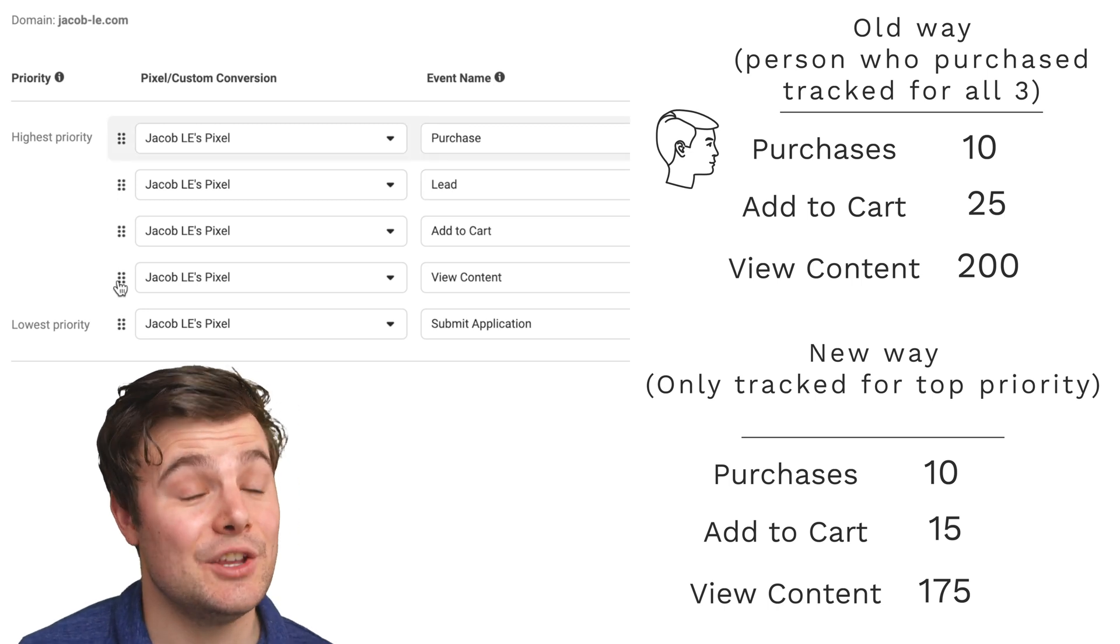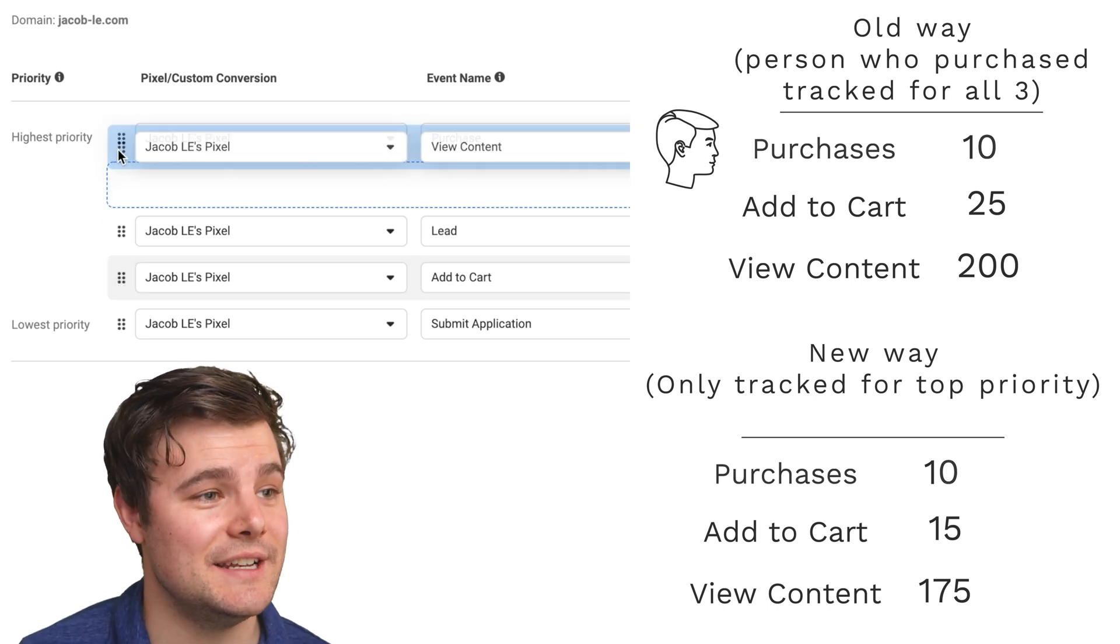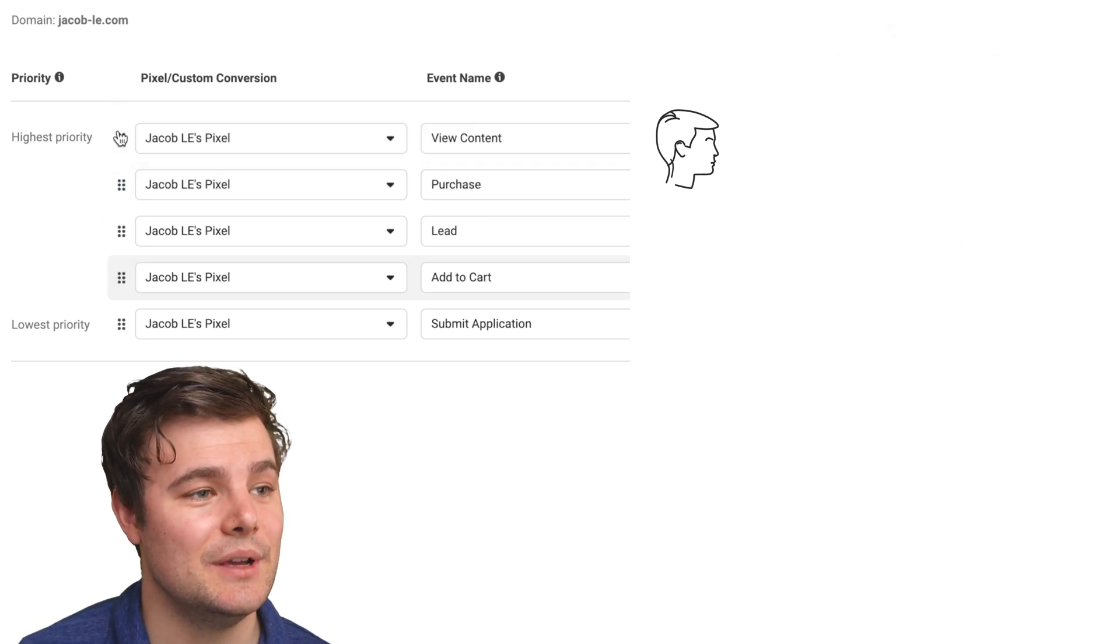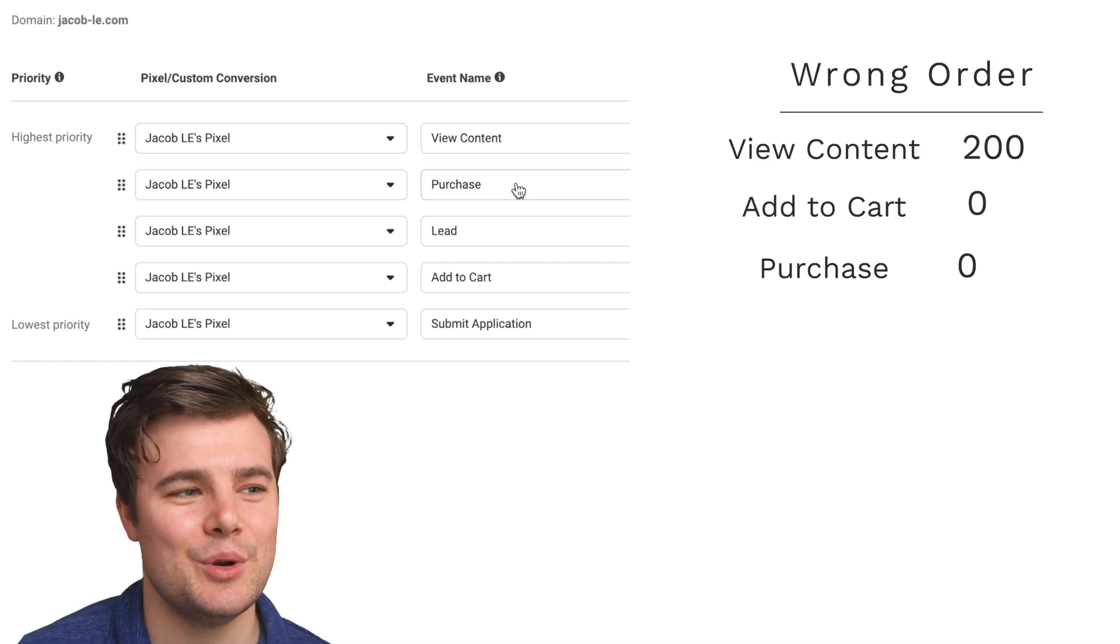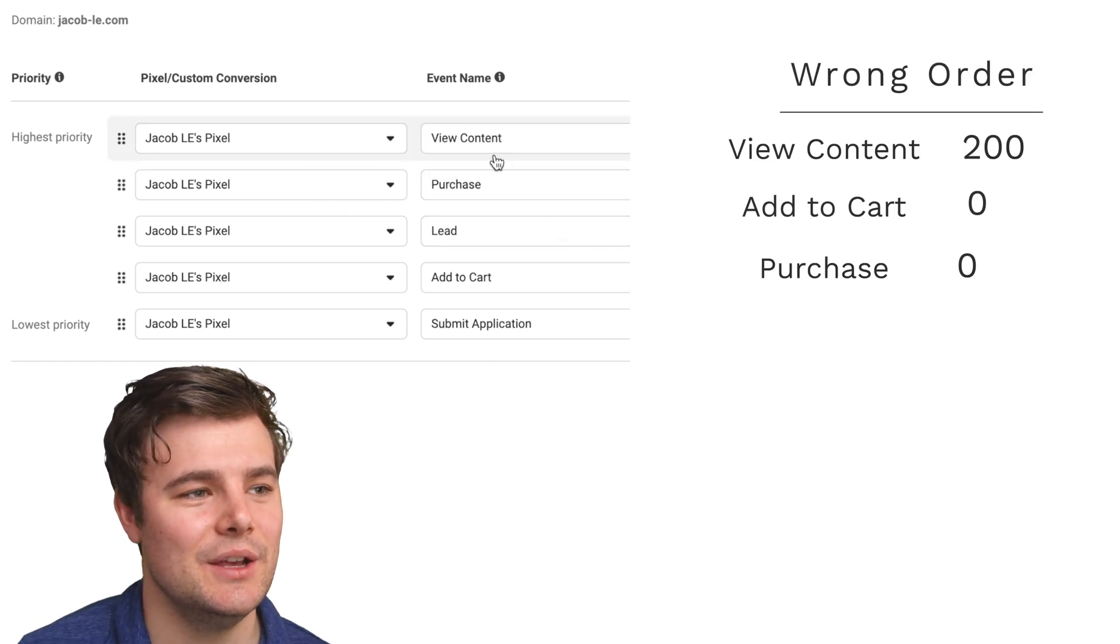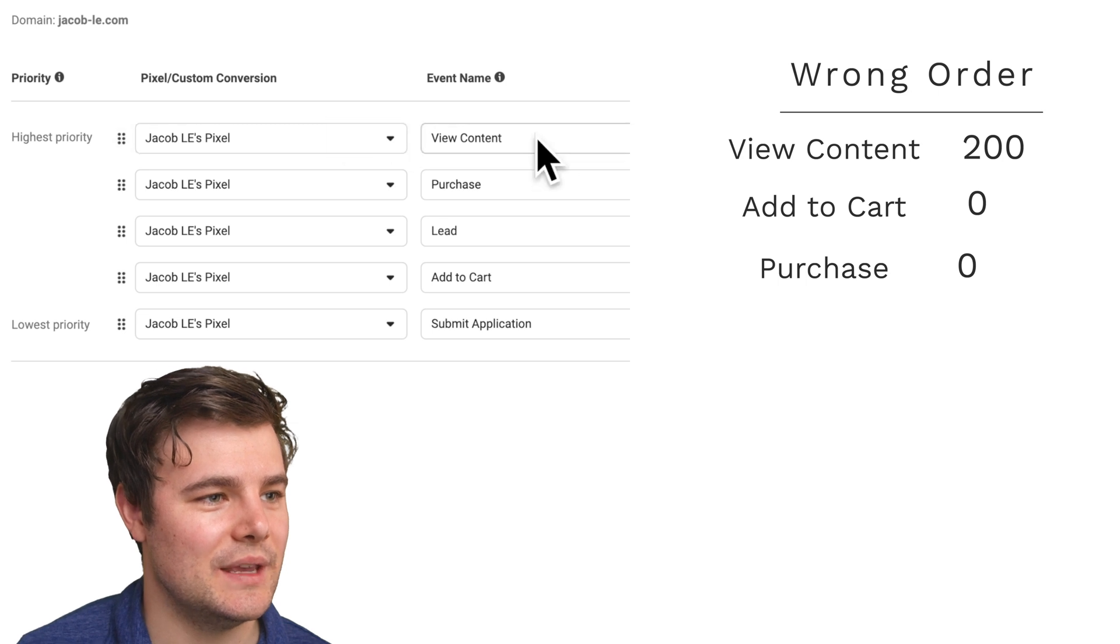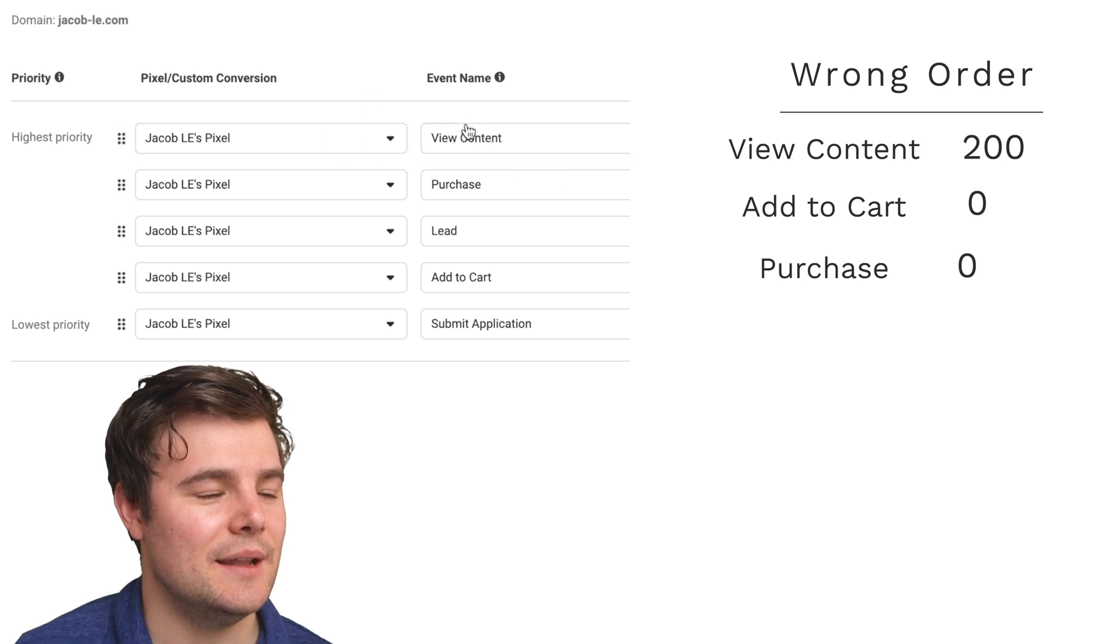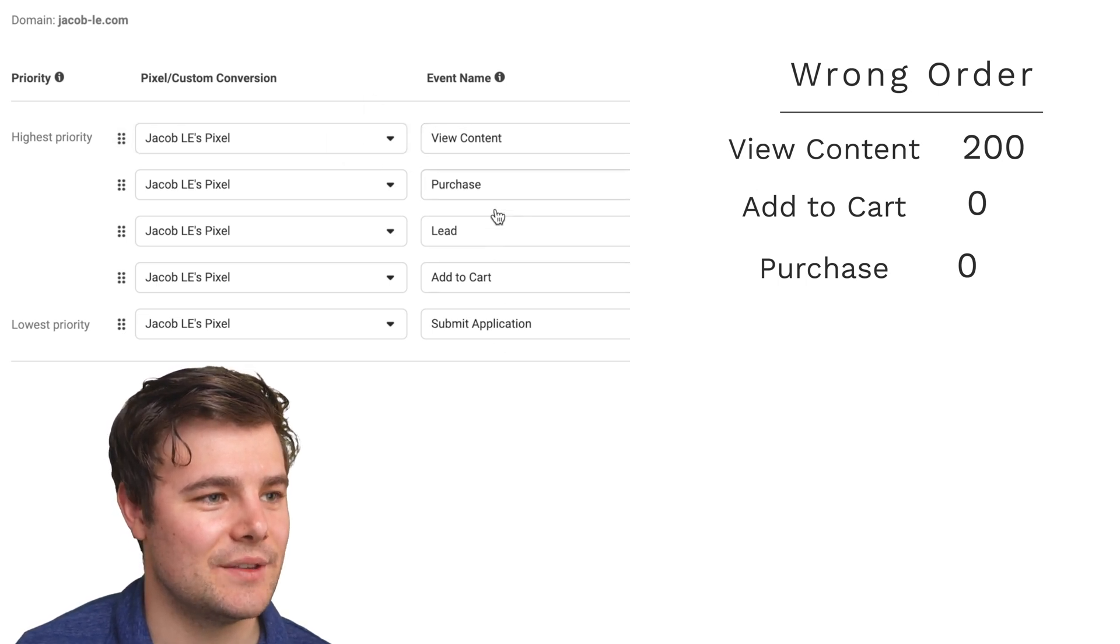So if we made the huge mistake of putting view content at the top, we would show probably zero for everything else because you're saying this is my top priority, only show results for this. And since it's the top priority, they won't show up under any of these other things.